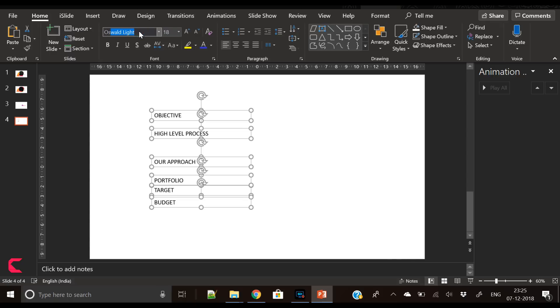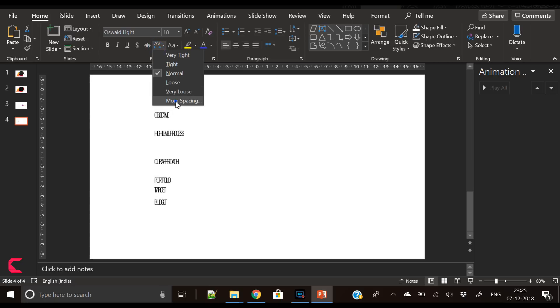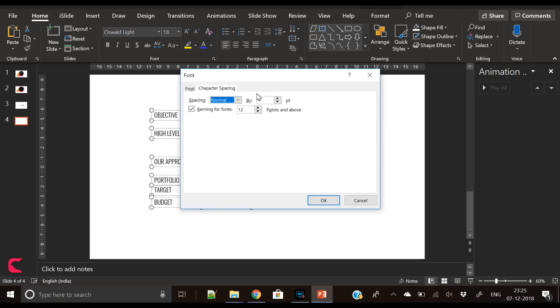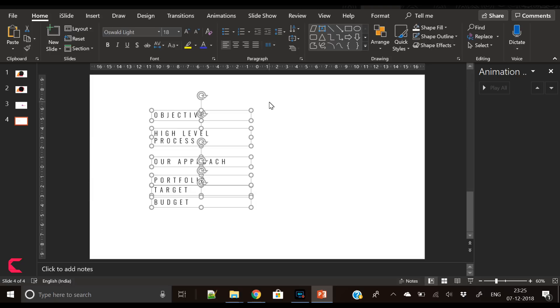Let's increase the character spacing, change the font to Oswald Light, and we will increase the character spacing by eight points.